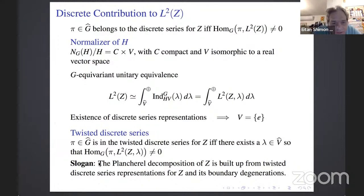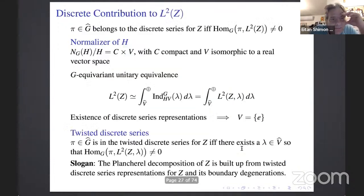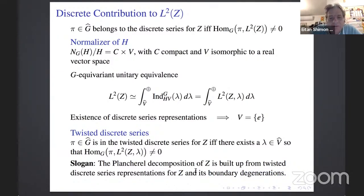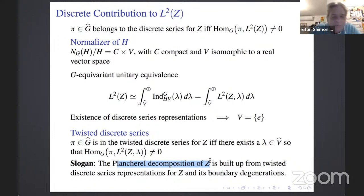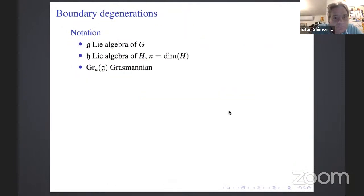Here is a key slogan, which is actually correct: the Plancherel decomposition of Z is built up from twisted discrete series representations for Z and its boundary degenerations. To describe what lies behind this slogan, I need to explain boundary degenerations. One of them is Z itself — the twisted discrete series of Z — and another, which we will be mostly interested in, is related to the horospherical degeneration of Z.